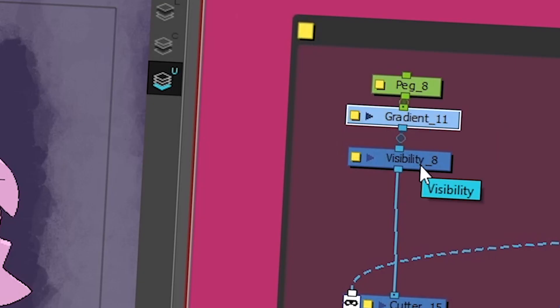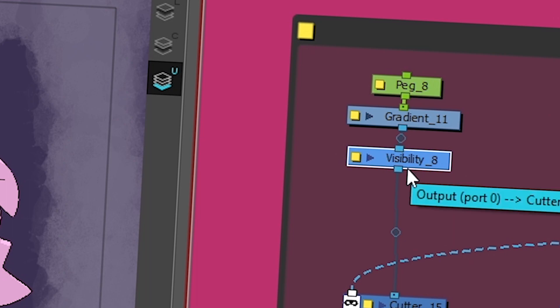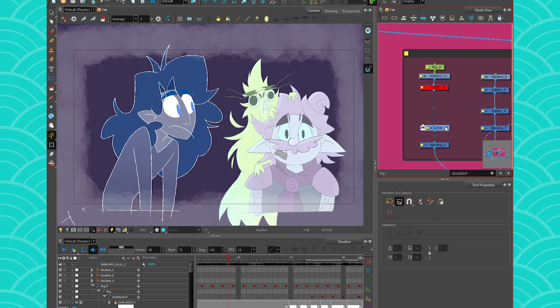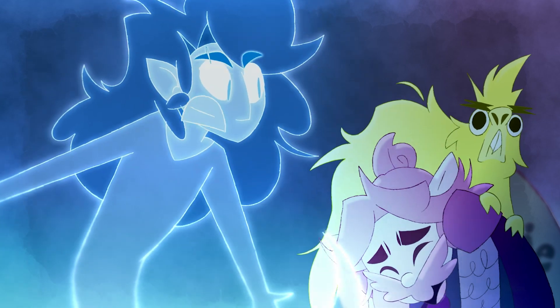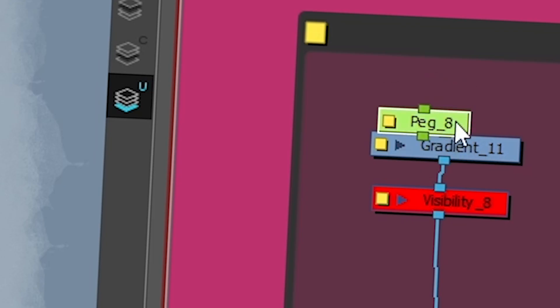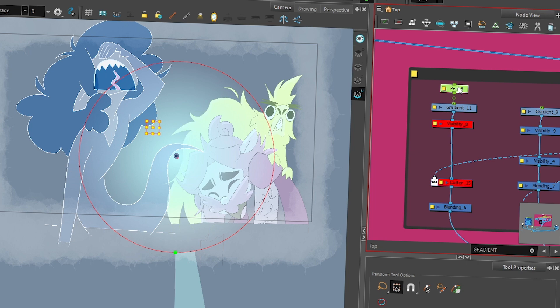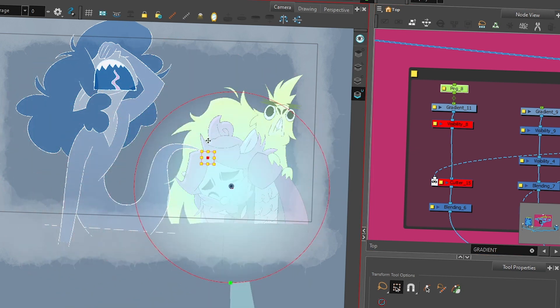I have a gradient here — we can't see it because there's a visibility node, but I'll disable it and also remove the cutter so you can see it. That gradient is a radial gradient and it moves following Dan's ghost tail. When we render it, it looks really cool. What I did was put a peg on the gradient, which allowed me to move the gradient around.